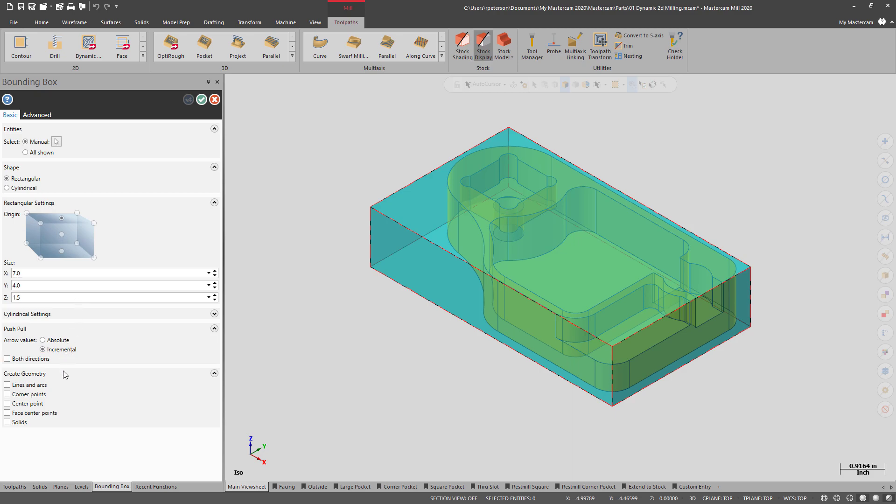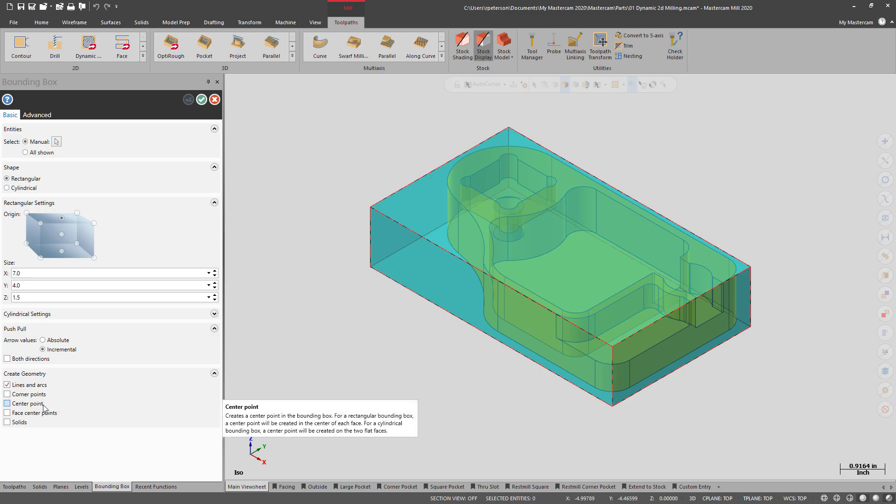And then for the geometry creation, lines and arcs is a good default. You can also add in the corner points, center points, and the face center points if you wish.